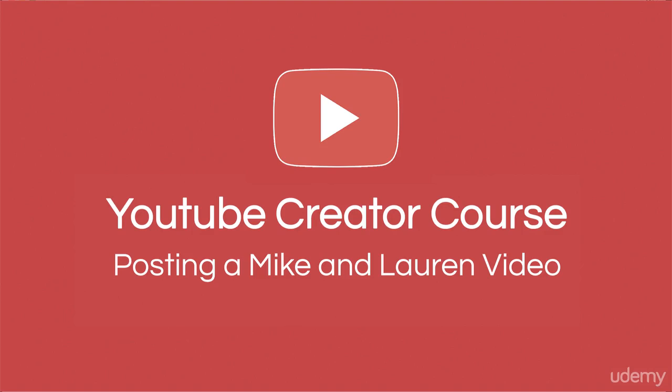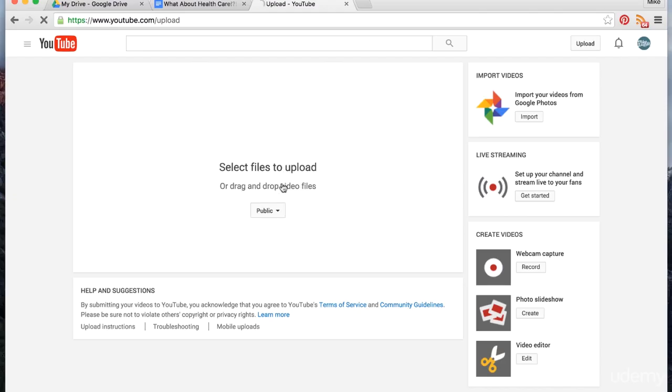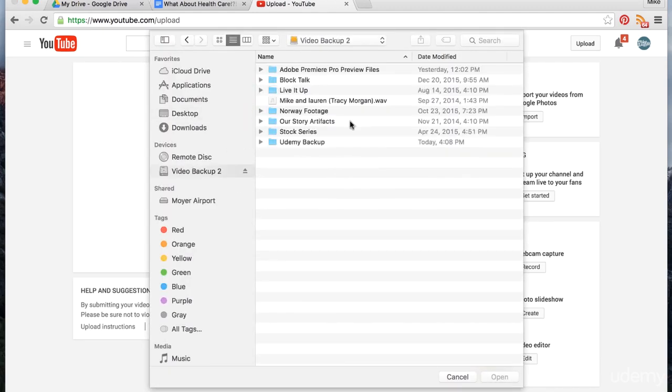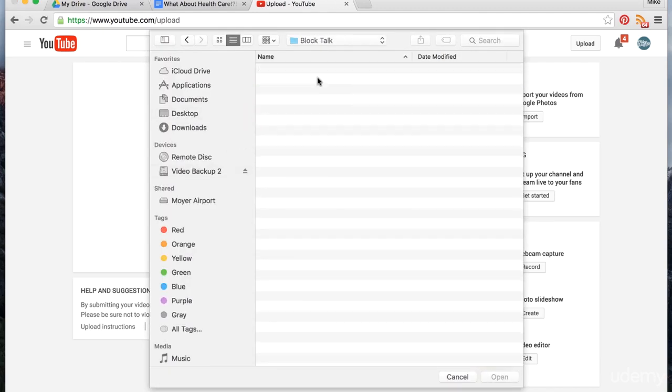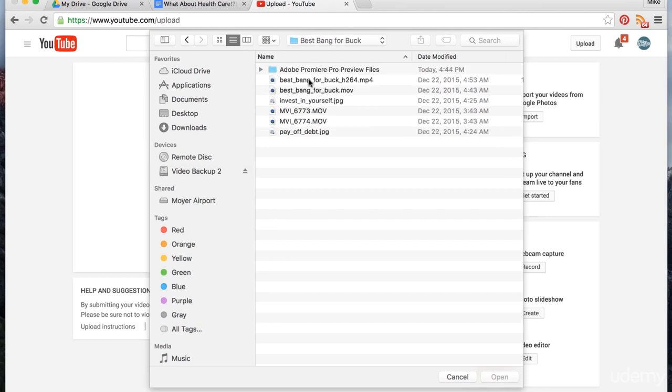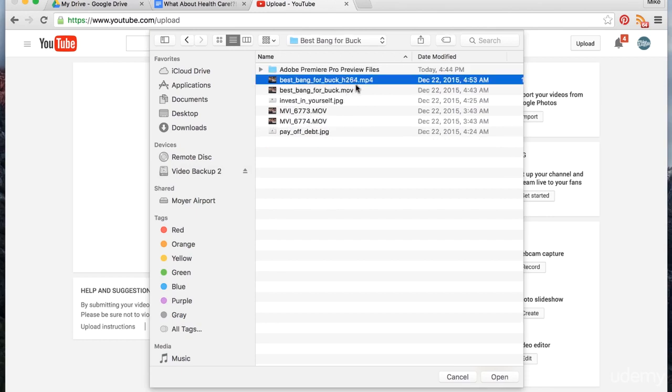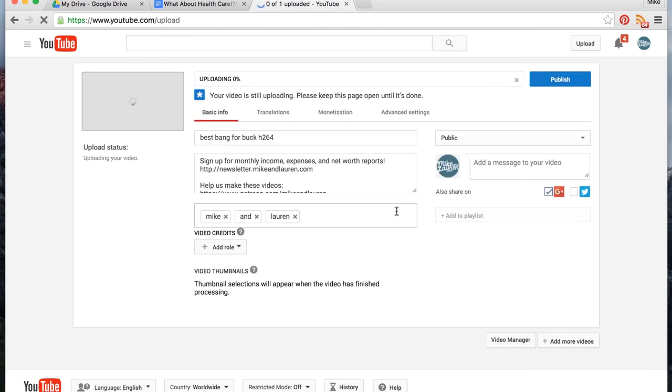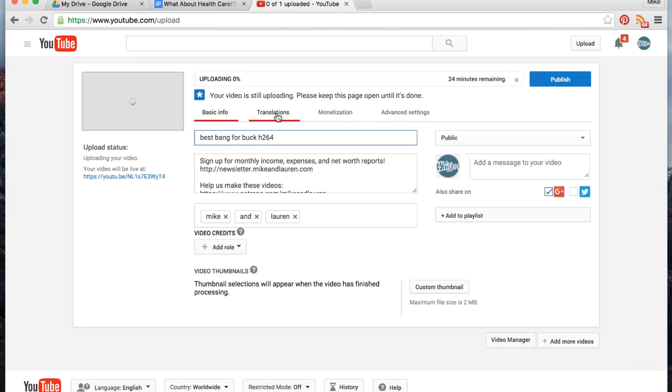In the last video, we showed you our editing process. Once we're happy with the result, we head over to YouTube and start the upload process. We leave it public to begin with—it's not public until you actually publish it. Then it'll ask us for the actual video. We upload our H.264 format, and it starts uploading. While it's uploading, we have very slow internet.